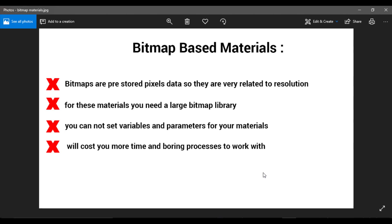You cannot set variables and parameters for your materials with bitmaps. For example, you cannot set a parameter to change the color of your bitmap whenever you want, or set a parameter for the age or dirtiness of the material. But in procedural materials you can.